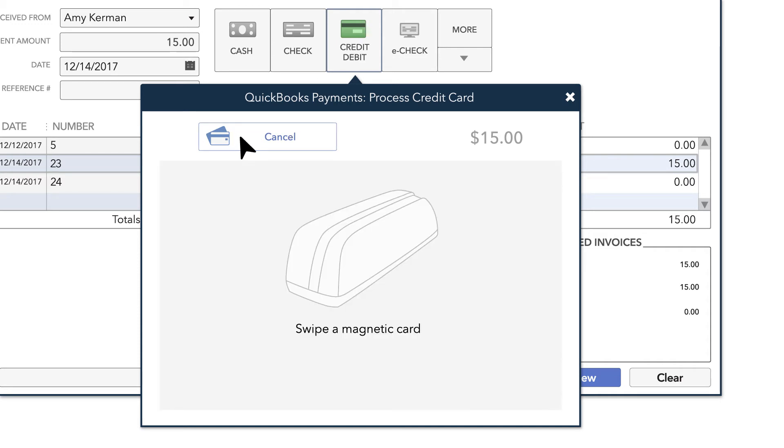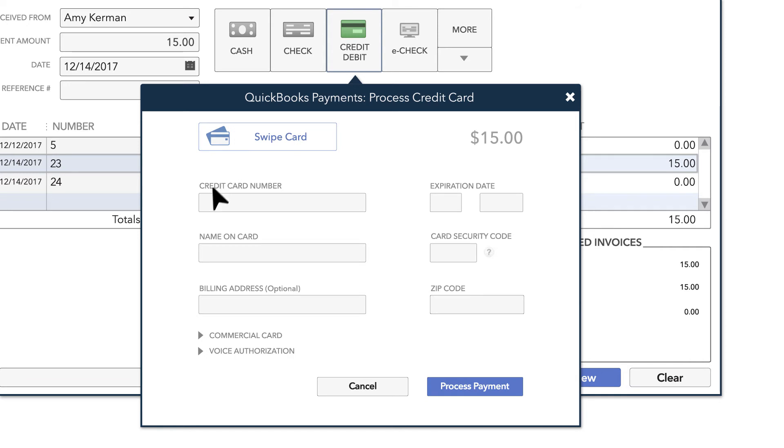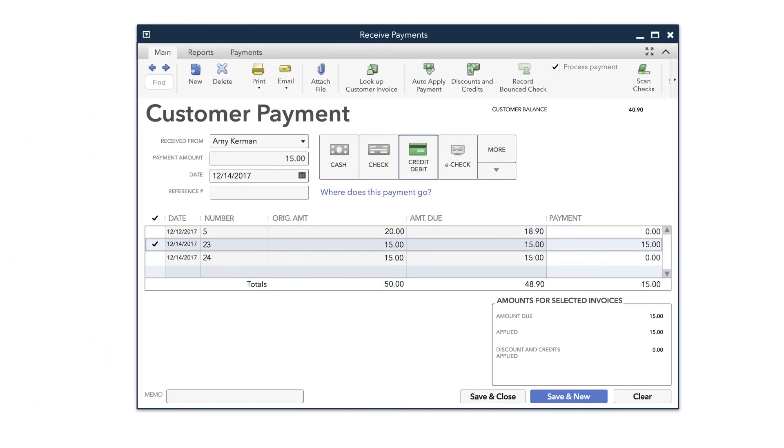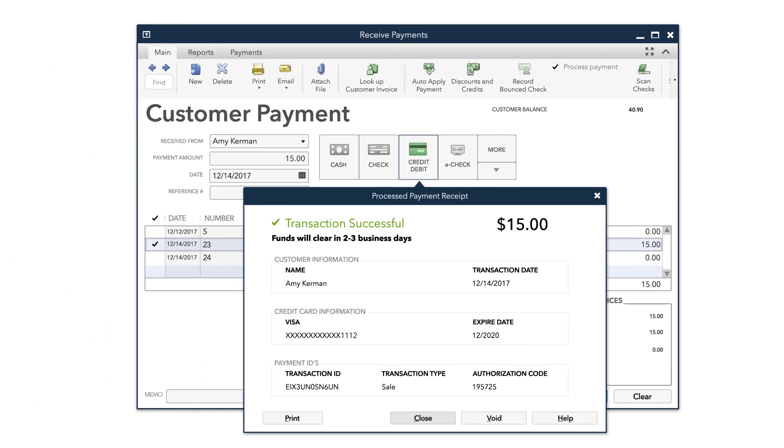Otherwise, you can key in the credit card information manually. Once you've entered the credit card information, hit Process Payment. QuickBooks will confirm you've successfully charged your customer's credit card for the amount of the invoice.